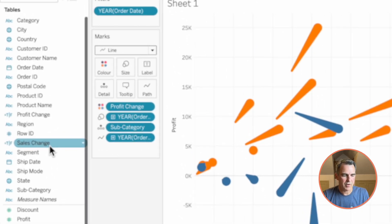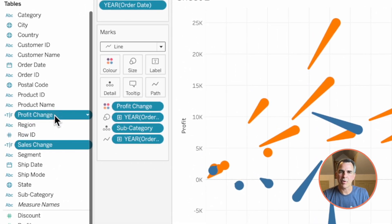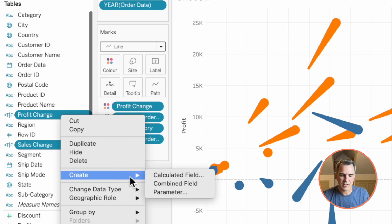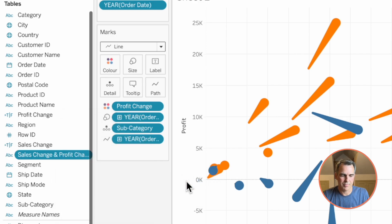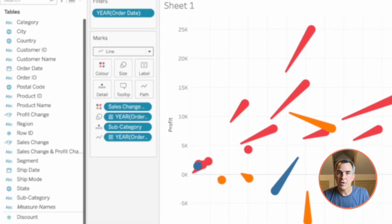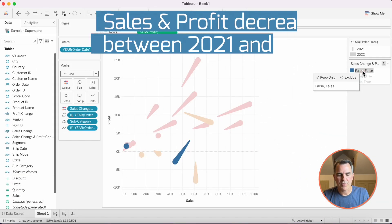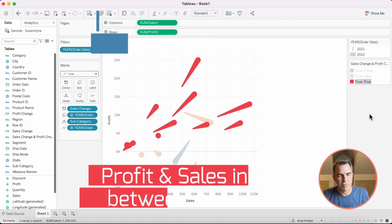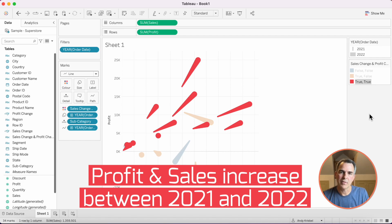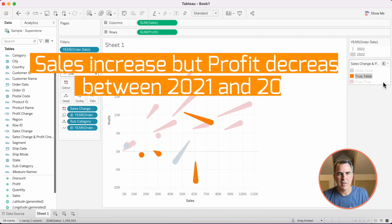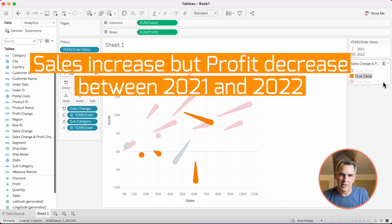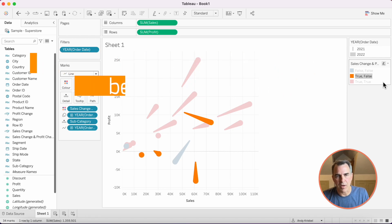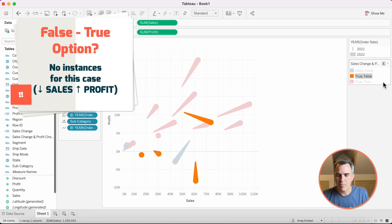But now I need to come up with four colors. I'm going to highlight both my Sales Change and my Profit Change fields, right-click, go down to create, and let's create a combined field. Let's drag that field to the color shelf. Notice how we only have three colors. False-false represents when there's been a year-over-year decrease in sales and a year-over-year decrease in profit. True-true represents the opposite — an increase in sales and an increase in profit year-over-year. True-false means there has been an increase in sales but a decrease in profit. We're missing the false-true option, which means there are no instances where there's been a decrease in sales but an increase in profit.